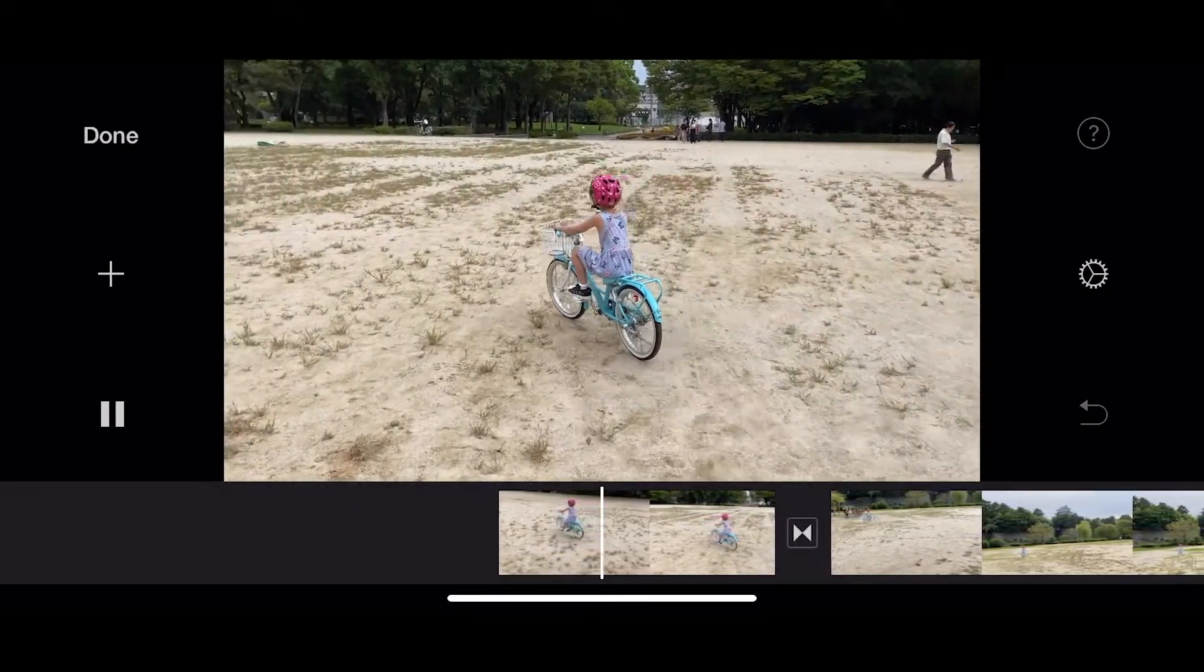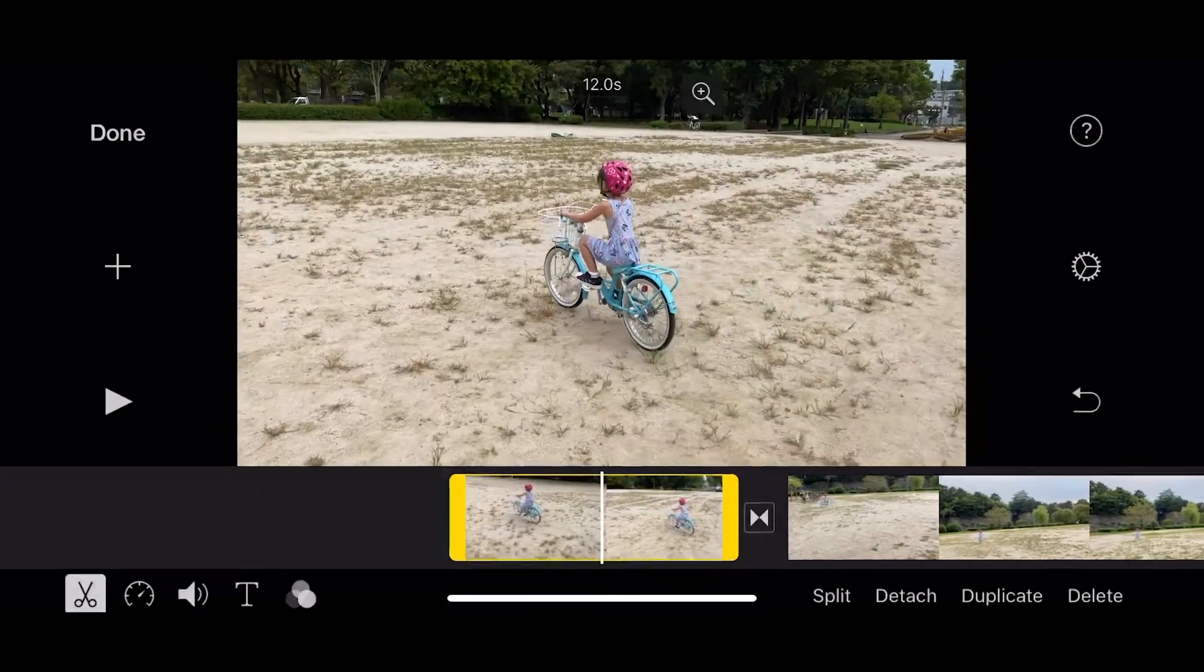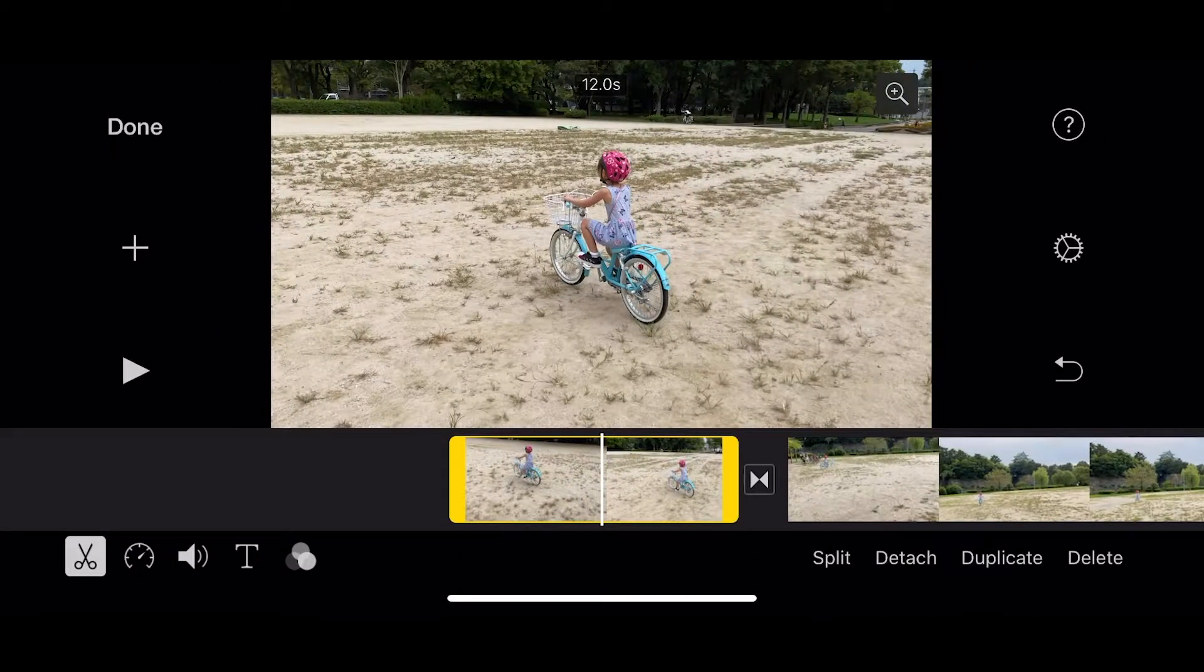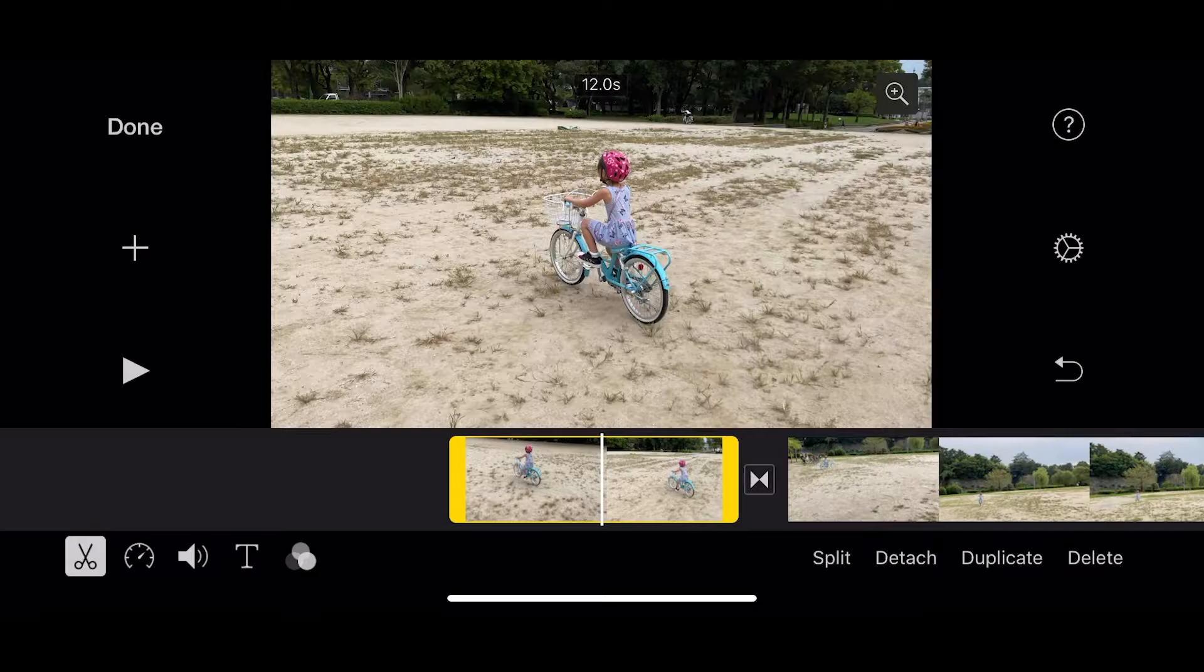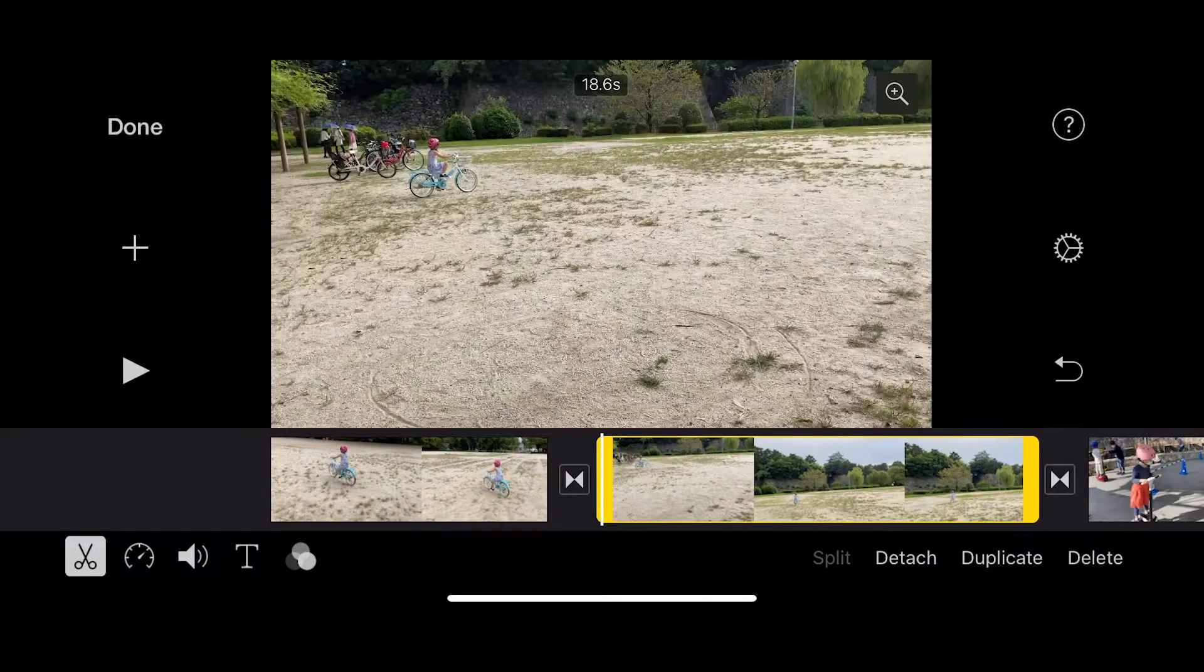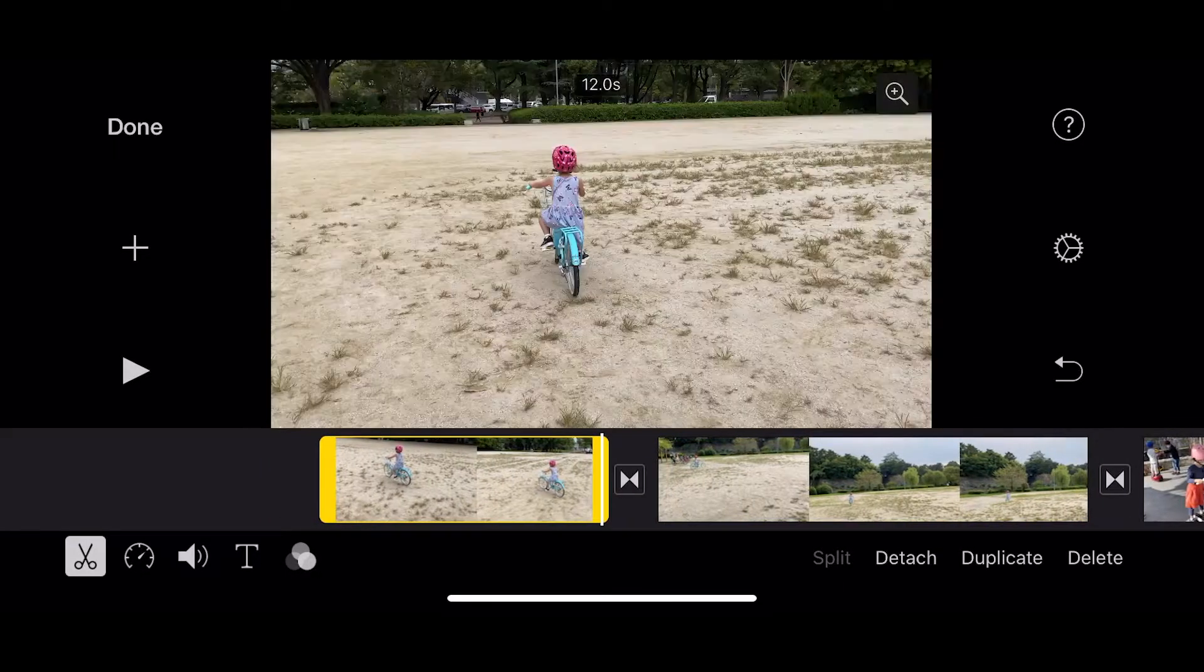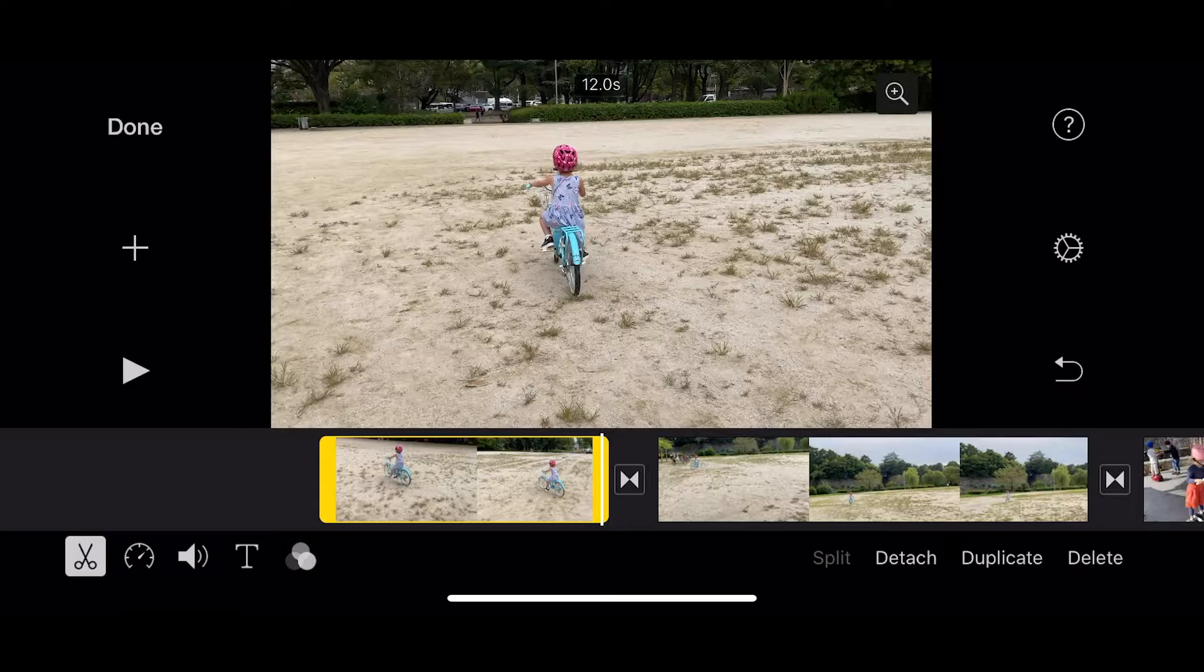Okay, so let's look at the beginning here. That's nice, but maybe this shot is a little bit too long. I don't need it to be this long.